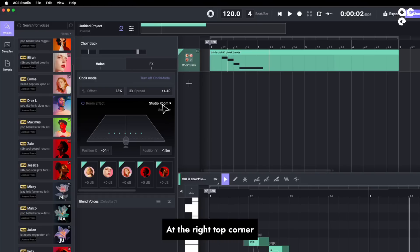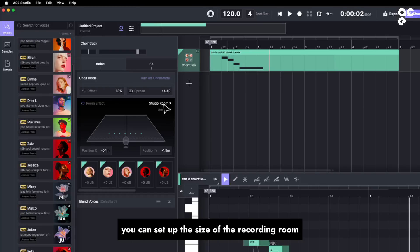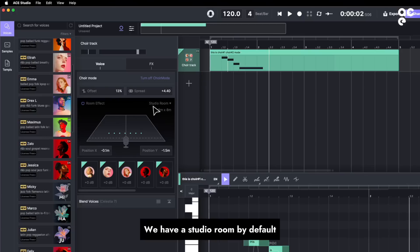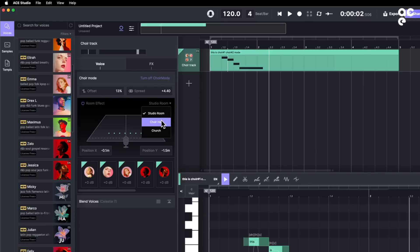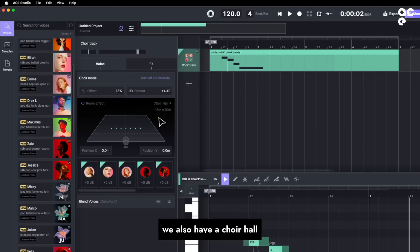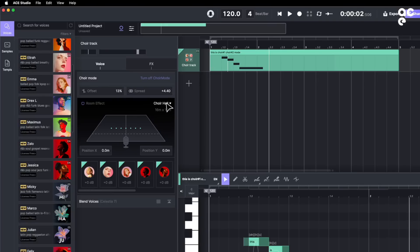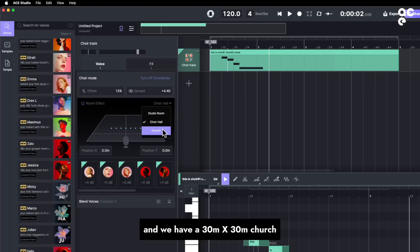At the right top corner, you can set up the size of the recording room. We have a studio room by default, which is 8 meters x 8 meters. We also have a choir hall, which is 16 x 10. And we have a 30 meters church.